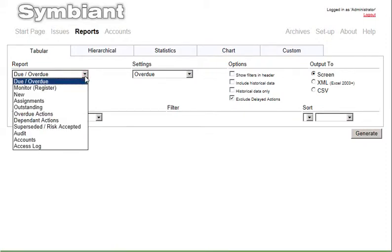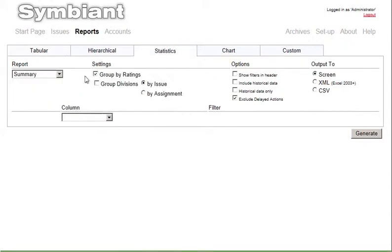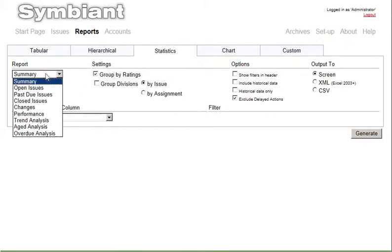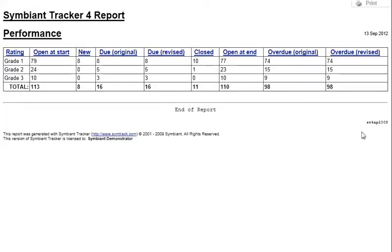Every report we have ever been asked for over the past 10 years has been included. The reports don't just give you issue information. Powerful statistical reports show you the performance information and data analysis, including showing you problem areas and sticking points.